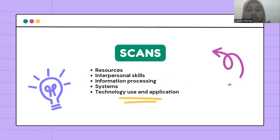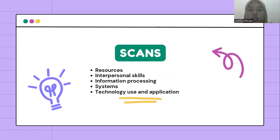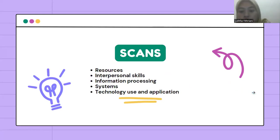On the other hand, SCANS, or Secretary's Commission on Achieving Necessary Skills, outlines competencies necessary for language in the workplace. The competencies include resources, interpersonal skills, information processing systems, and technology use and application.